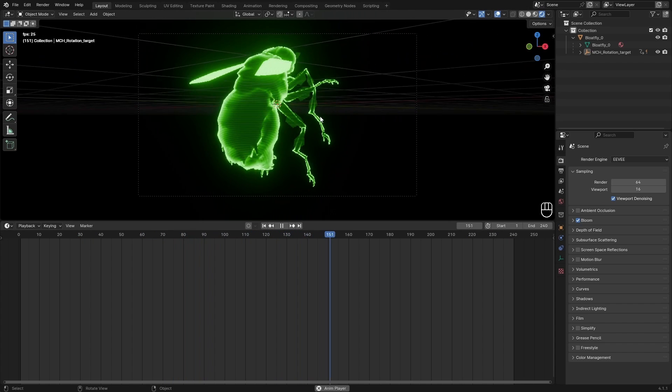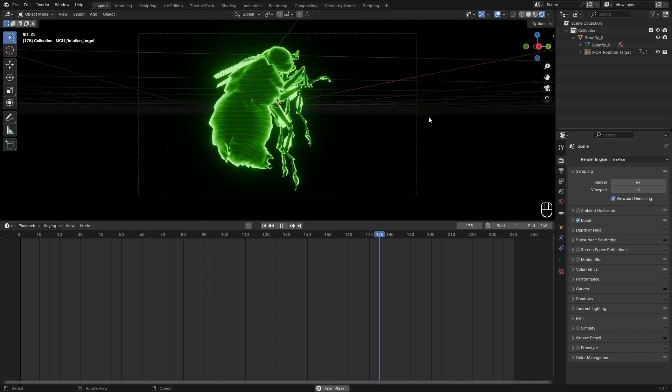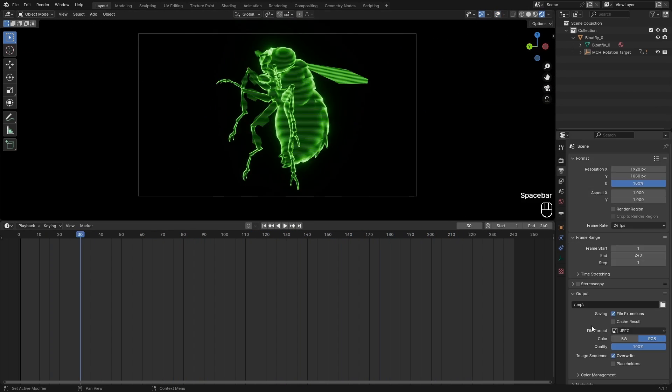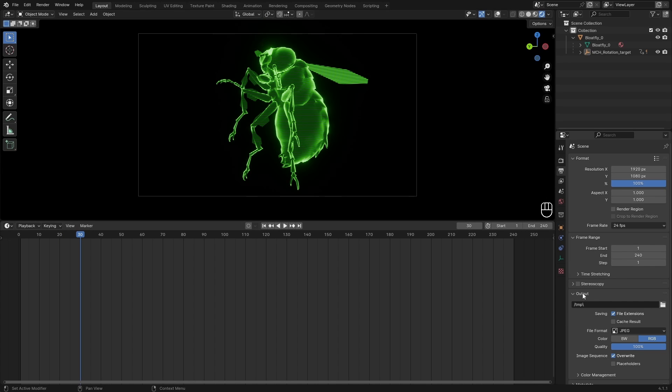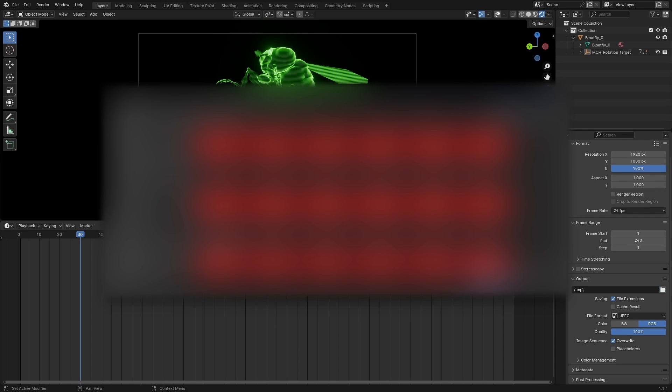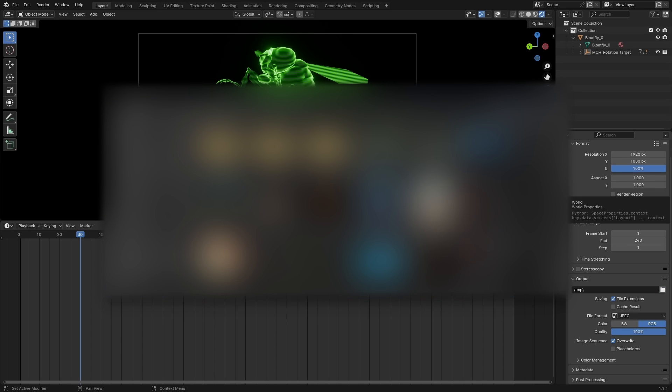Then we can render this out and use it in our game or anything else. To render this out, we can go over to the output properties, select this output dropdown here, and then we can look for a folder. Be careful.